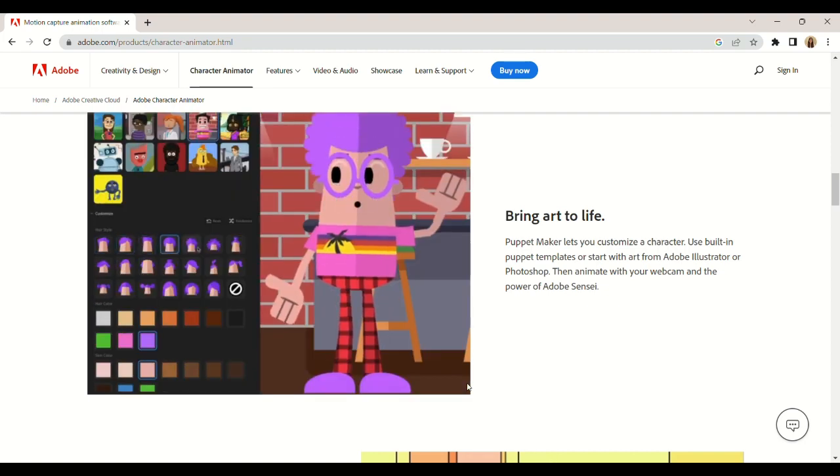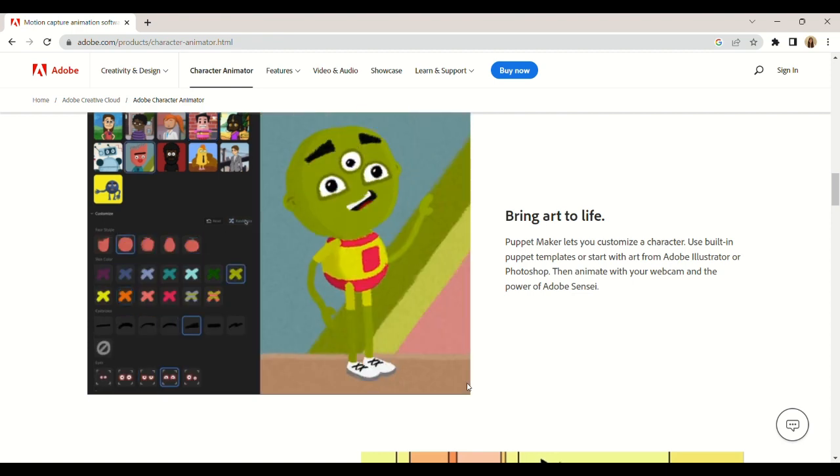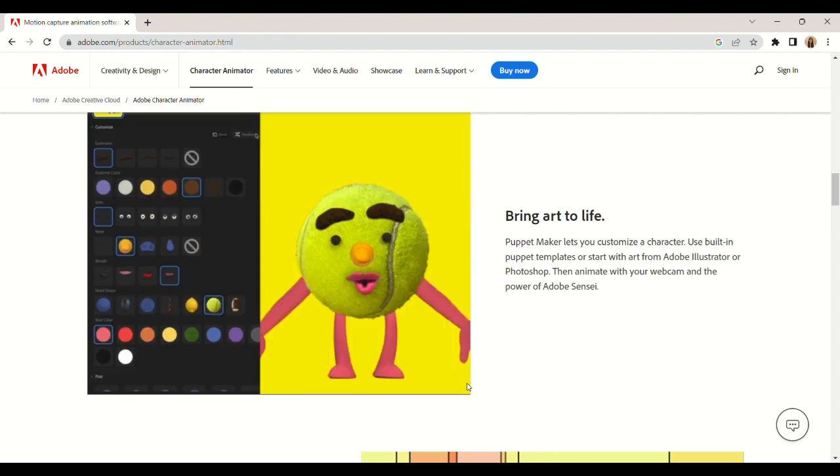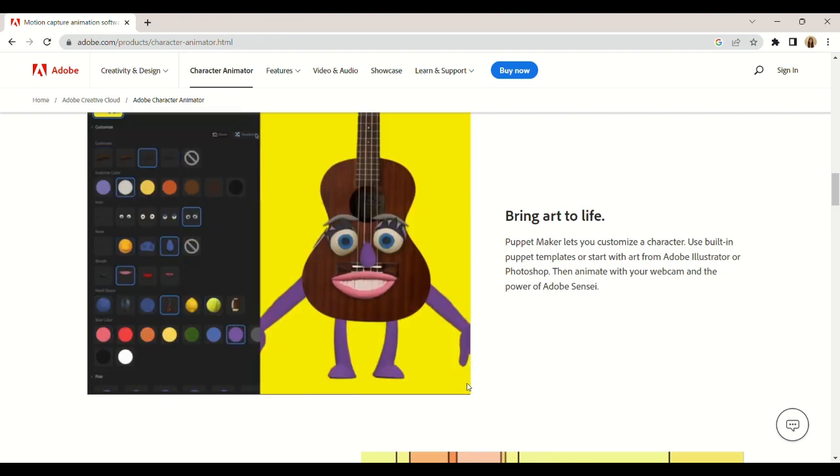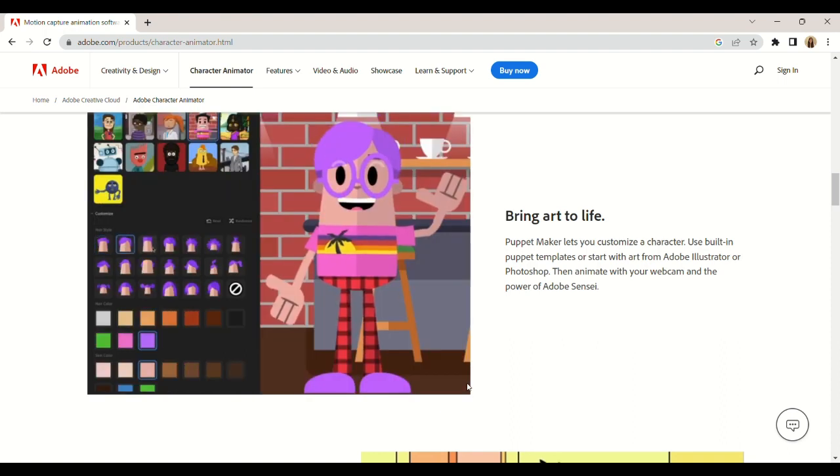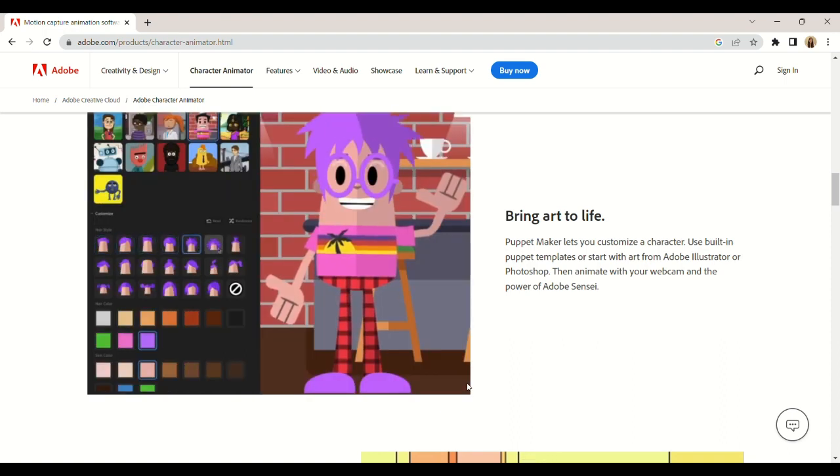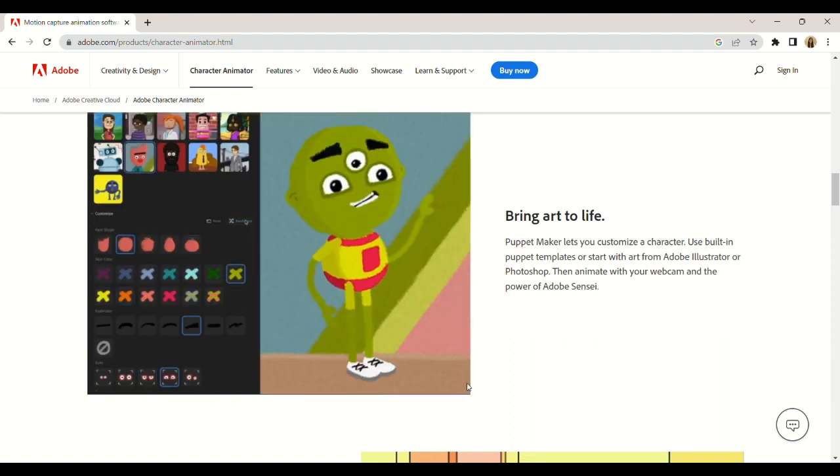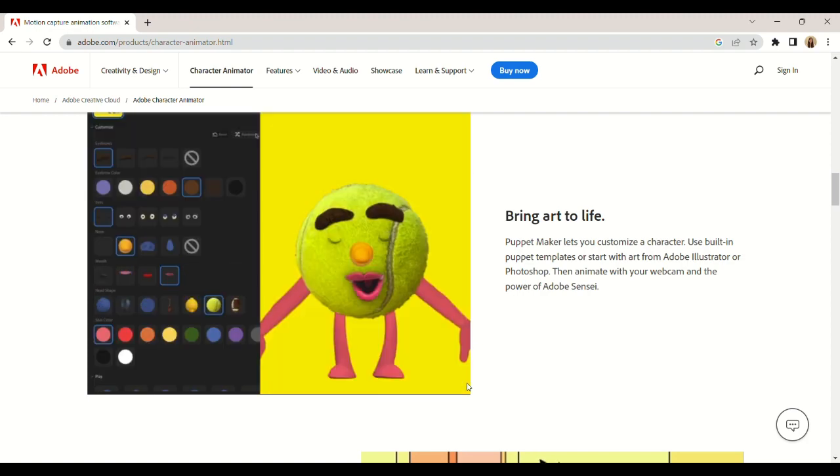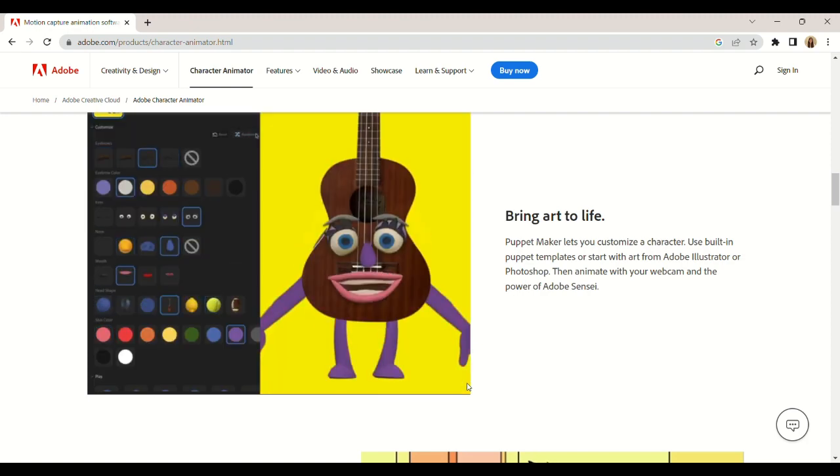Animation options include breathing, walking, blinking, behaviors, and more. It is an excellent animation software for both beginners and seasoned professionals.